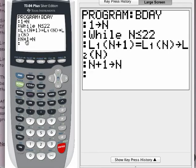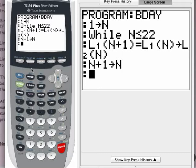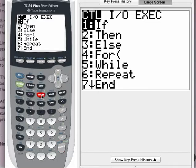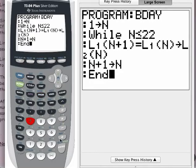These are the only lines of the program — it is only the third and fourth lines that I want repeated while this condition is true. I need to tell the calculator where to stop repeating; that is what the end command does. To get the end command, press the program button again. Under CTL, under control options, the end command is number 7 — just type 7. There it is. Press enter.